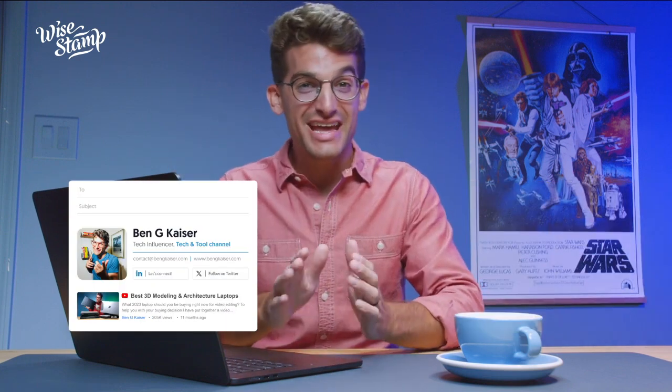Hi there, I'm Benji Kaiser and today I'm excited to introduce to you WiseStamp for Teams, an email signature management platform that's perfect for companies of all sizes.